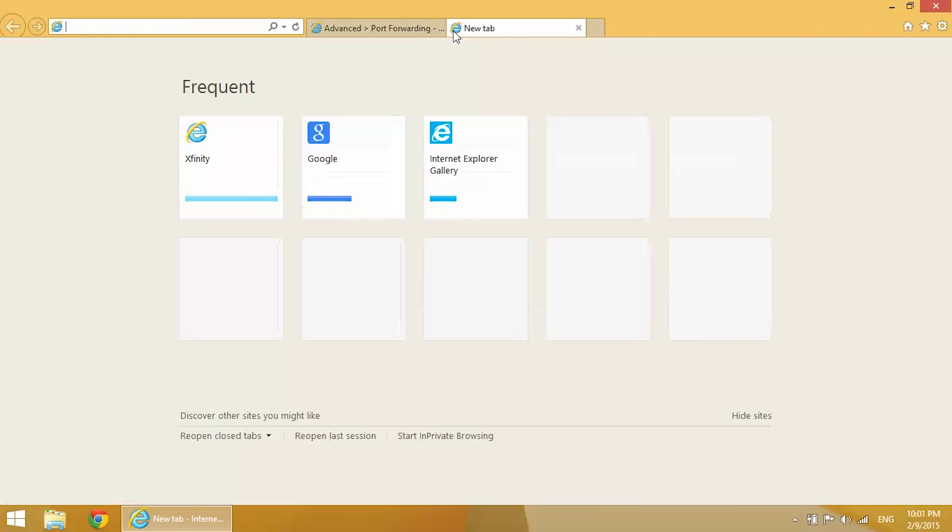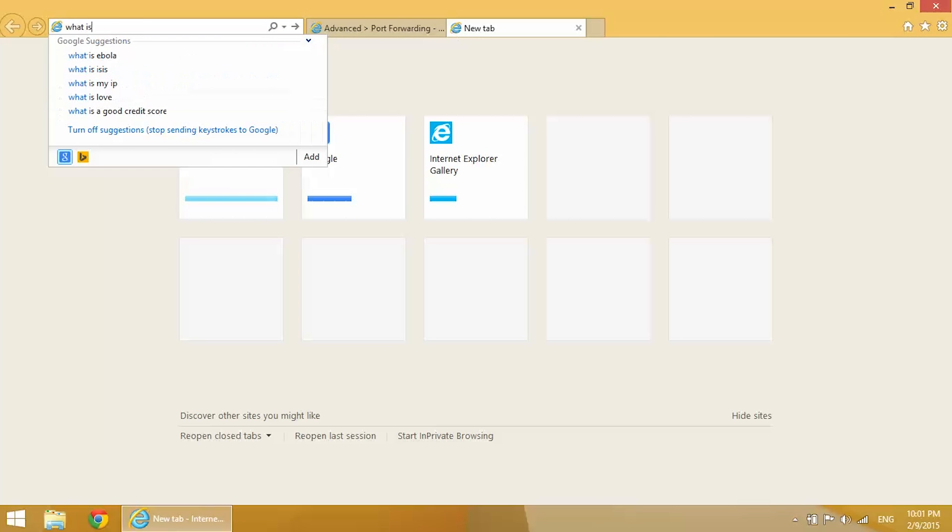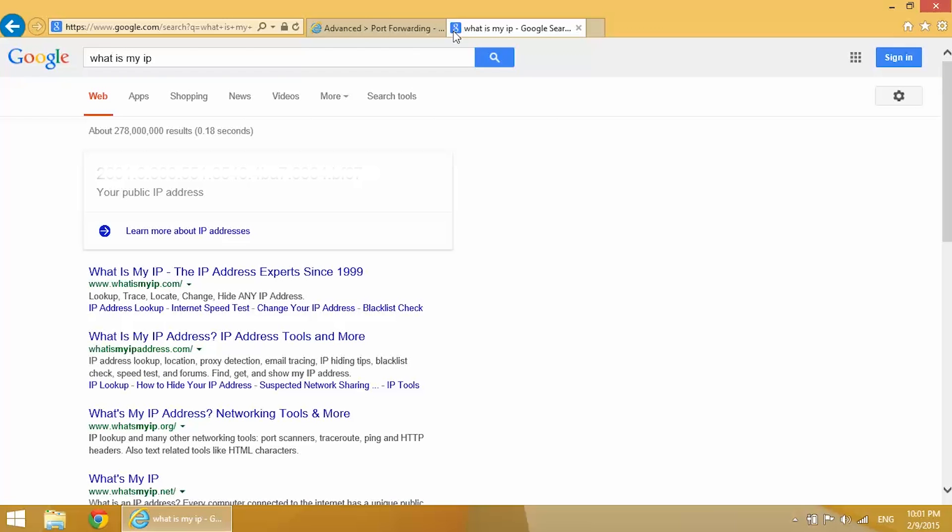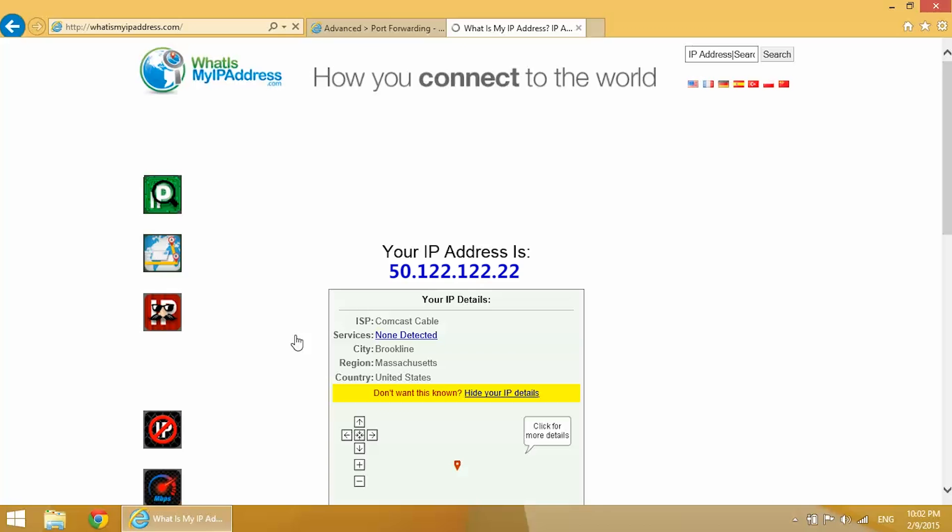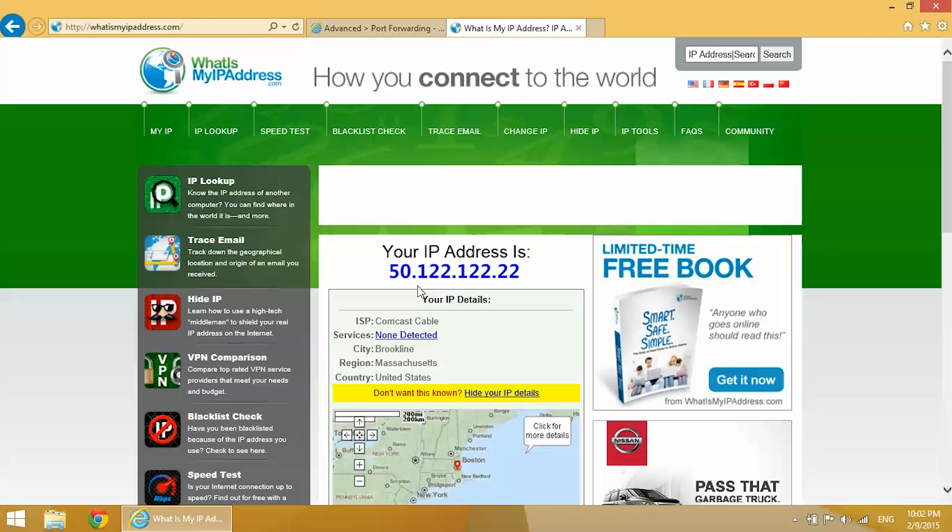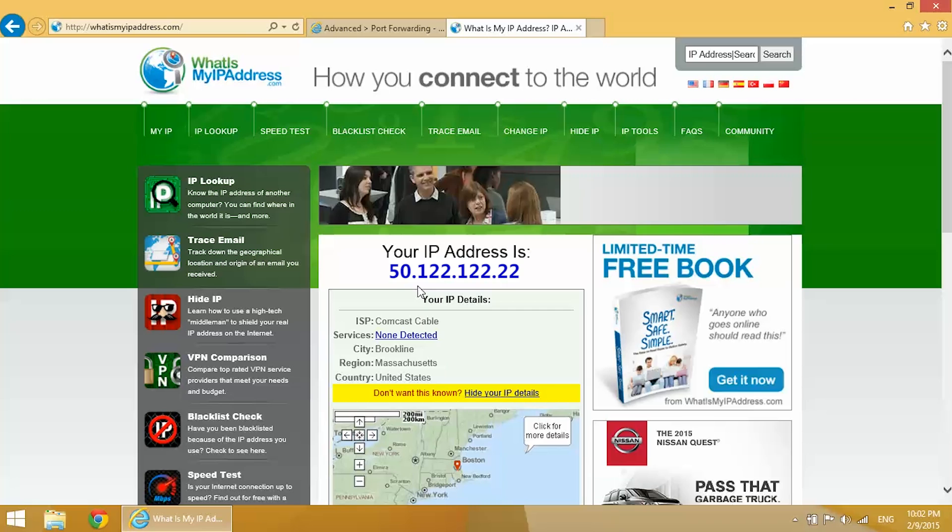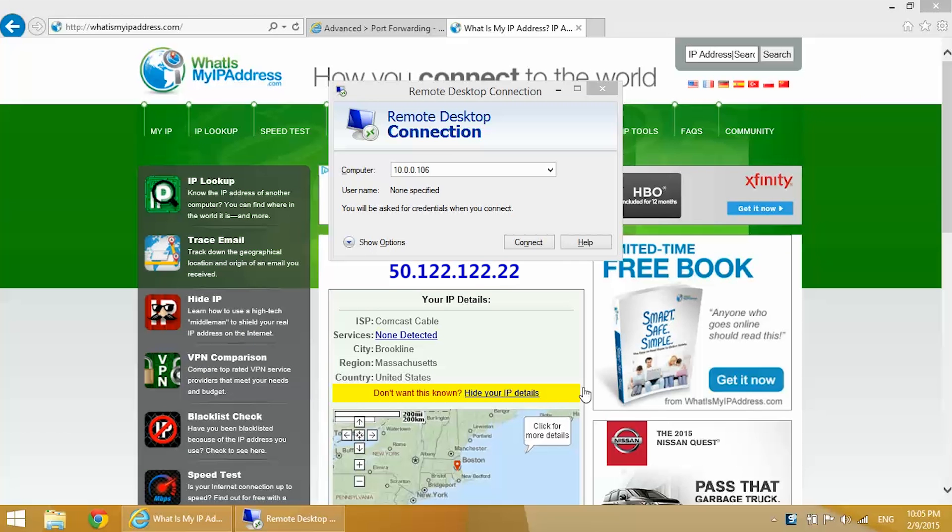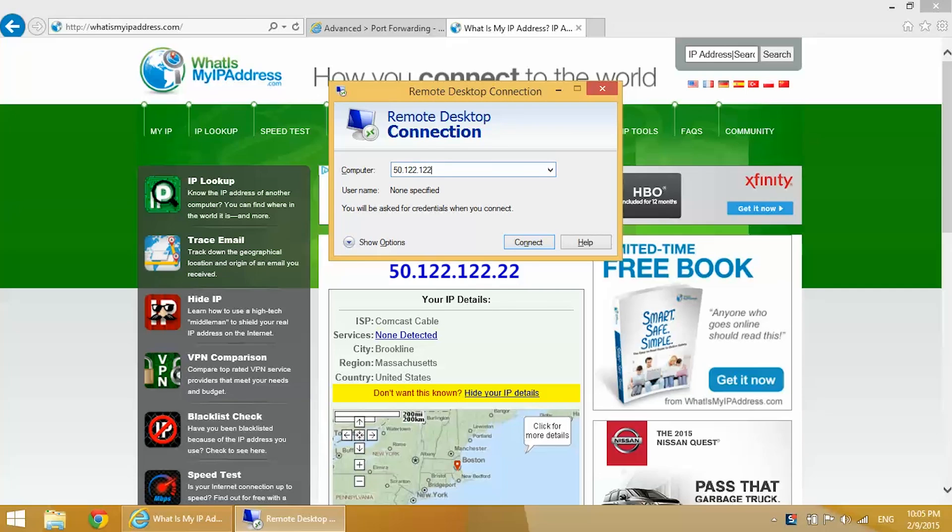Just one last thing we need to do: let's find our public IP address. There's lots of ways you can do this. I just prefer to Google search what's my IP and it comes up here: 50.122.122.22. Make note of that, we'll need it in a second. Now we need to go to our Remote Desktop Connection. Instead of entering our local IP address, we're going to enter our public IP address, so I'm going to put 50.122.122.22. Now enter a colon and enter the port that you forwarded it to, so 3389.